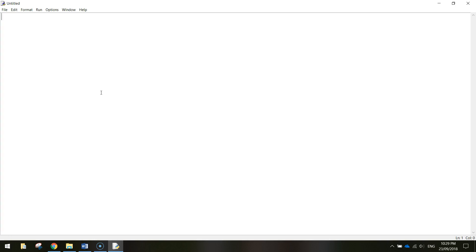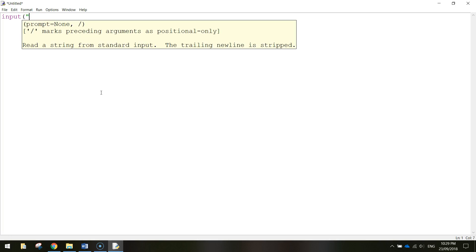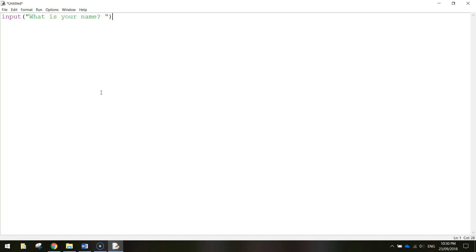The first thing we want our program to do is ask a question to get the user's name. To ask a question in Python you use the reserved word `input`. This basically says 'I'm going to ask a question and I need the user to type something in.' When you write `input`, you then put brackets and quotation marks with whatever question you want to ask — in this case, 'What is your name?'